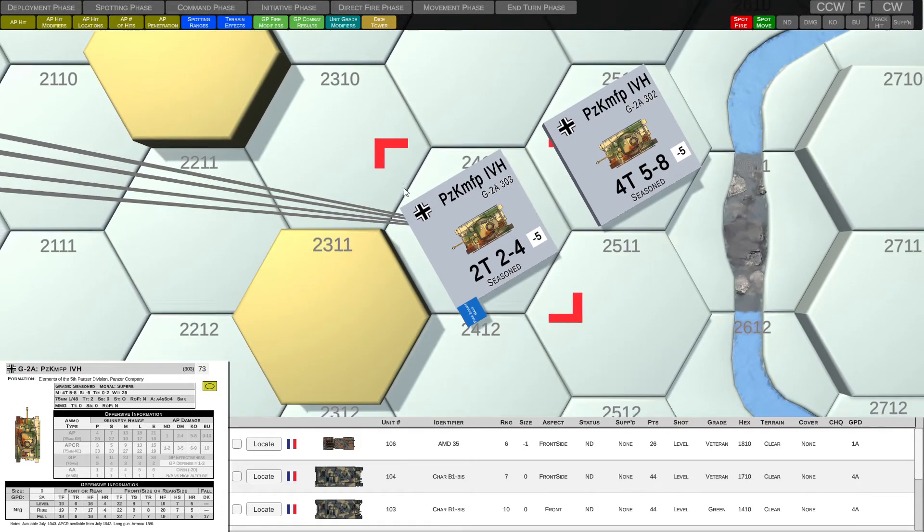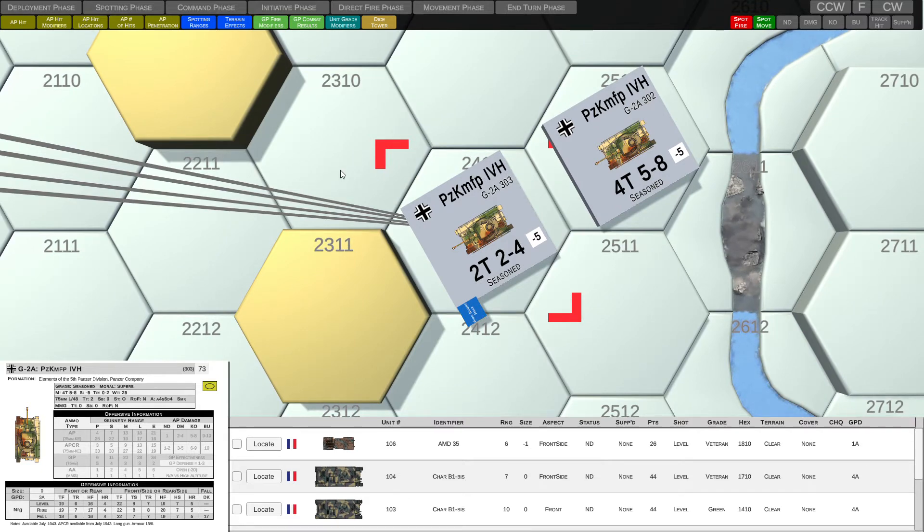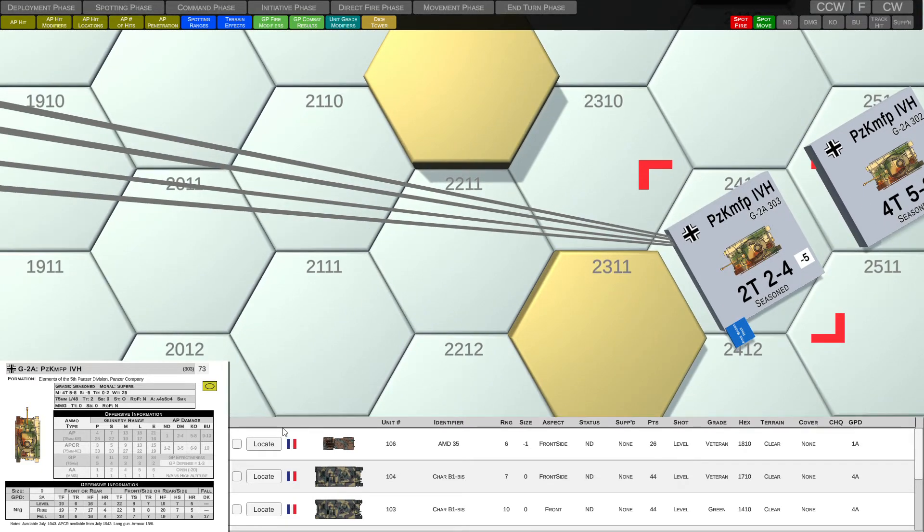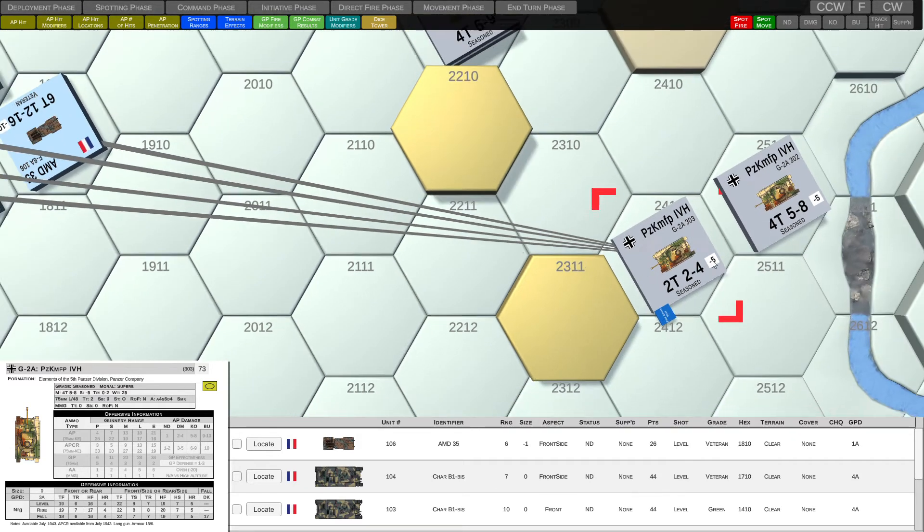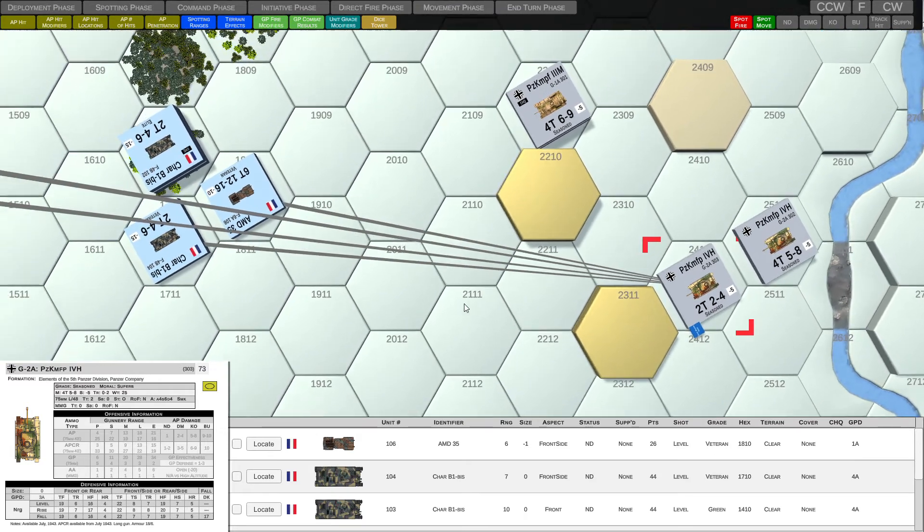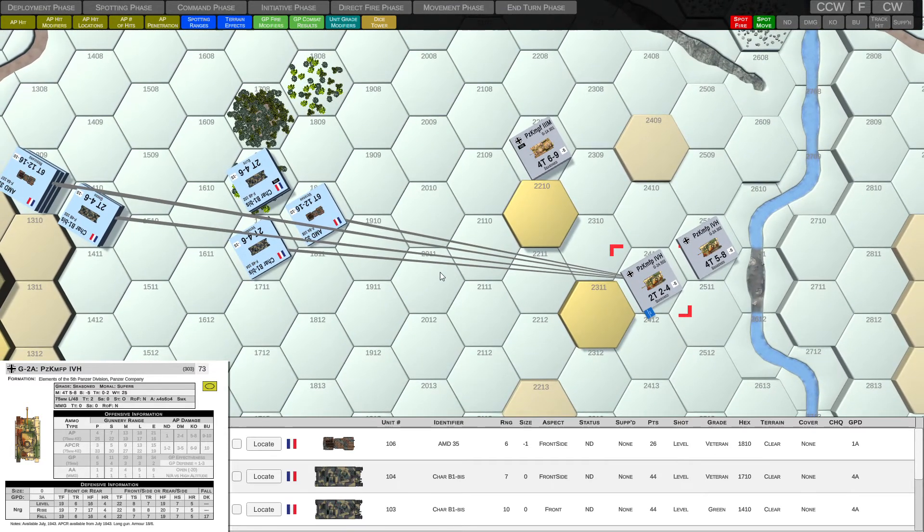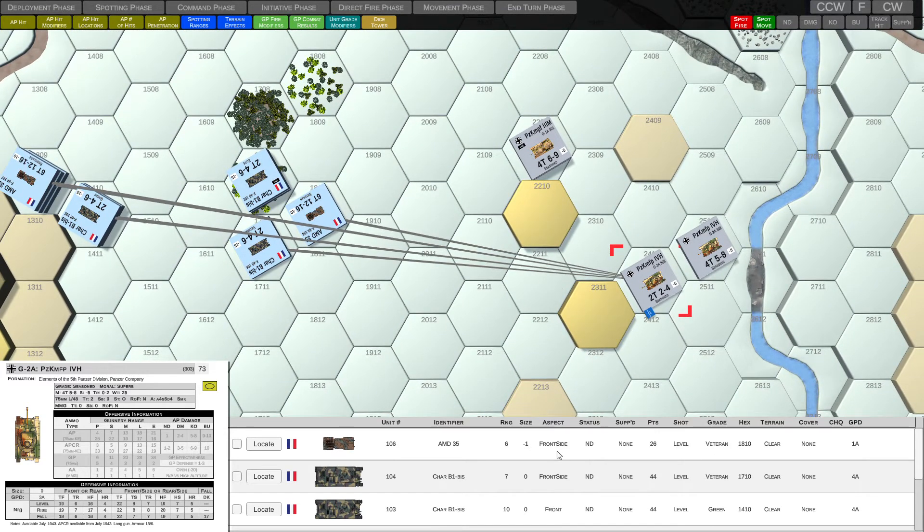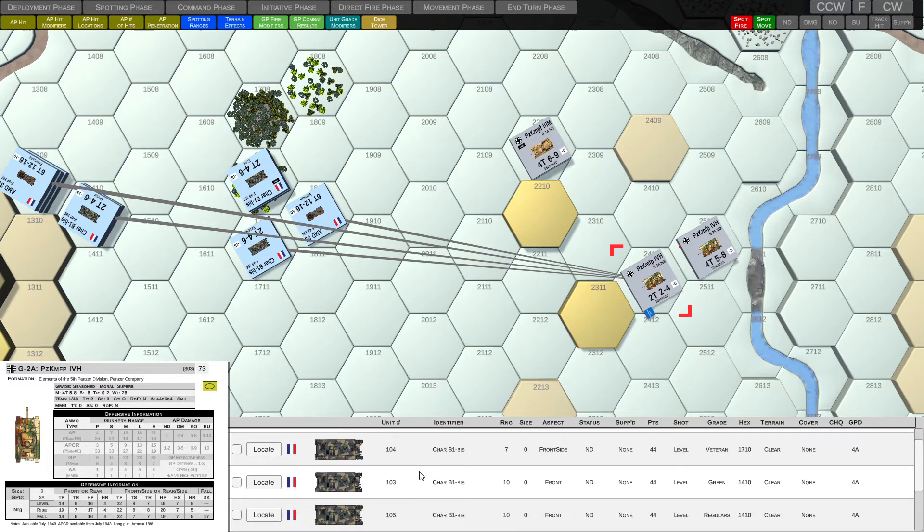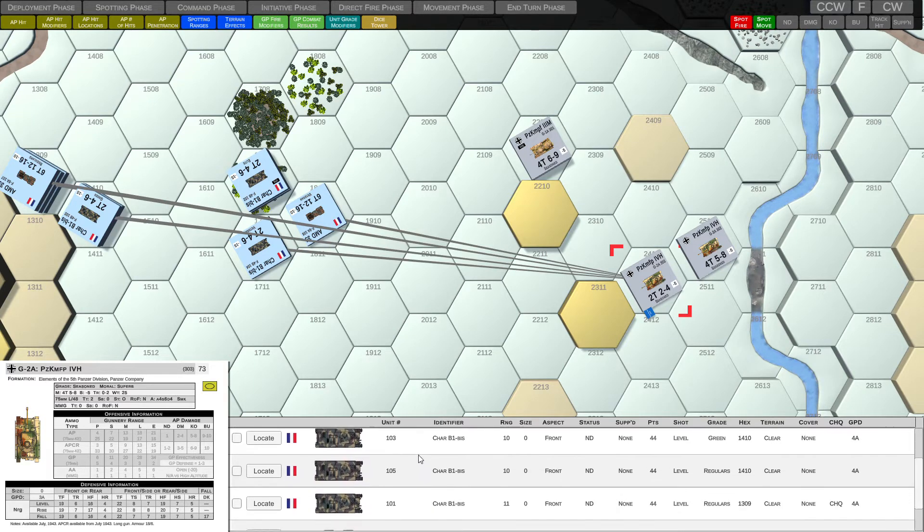And you might've noticed something else new that's popped up and that is the spotted units area. Now for this Panzer 4H, if we zoom out a little bit, we can see it's spotted a number of French units, and those spotted units appear in this spotted units area.